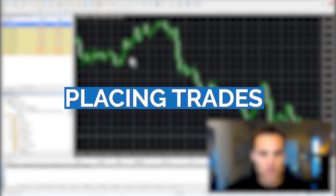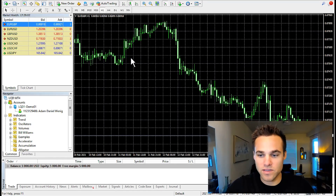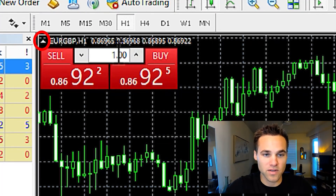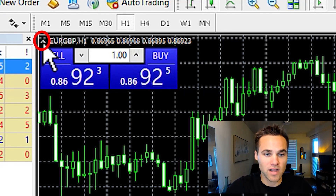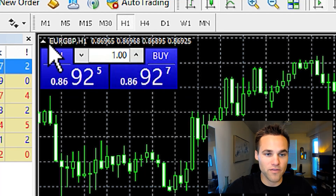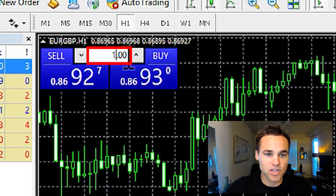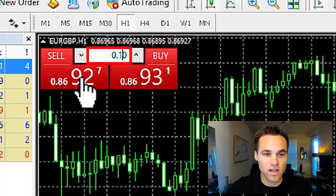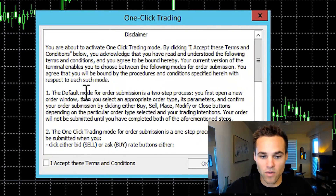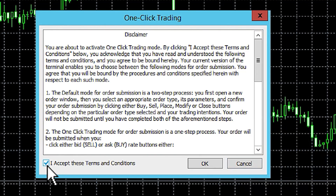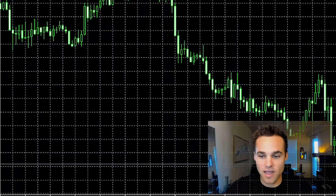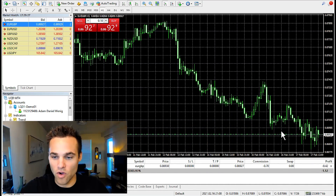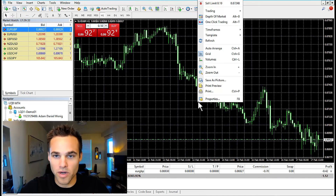Next, how do you actually place an order? There are several ways, but the most likely way you'll want to place an order is by going up here and clicking the dropdown arrow. It's probably the fastest way to do it. You can select your lot size — let's say 0.1 — and then click buy or sell. This is a market order. The first time you do this, you'll have to accept the terms and conditions. Click buy and boom, you have an open trade.